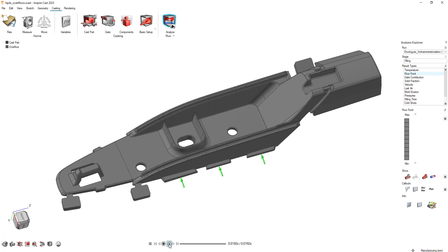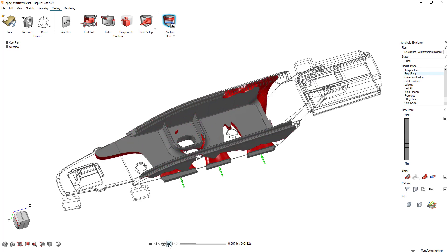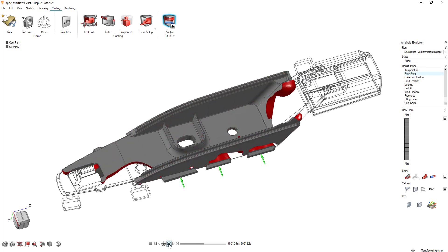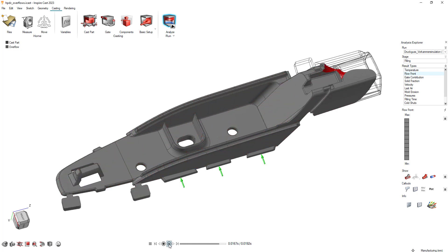These overflow updates will significantly enhance your ability to prevent porosity, making it easier than ever to produce high-quality parts.